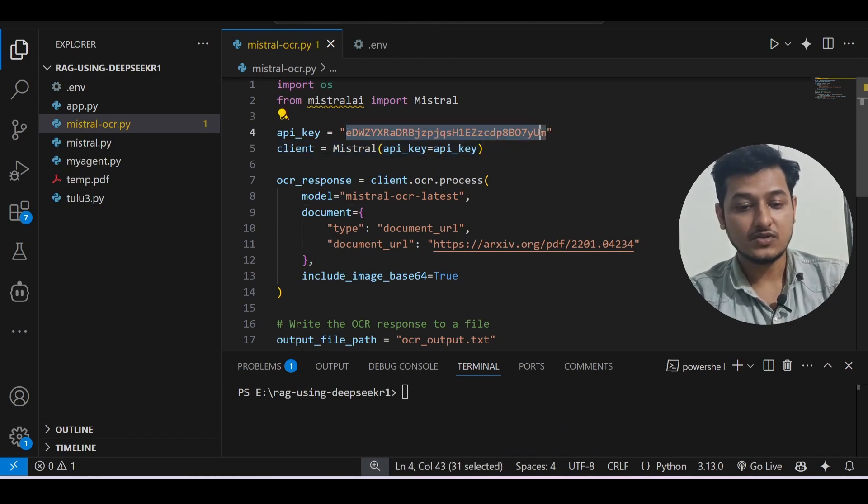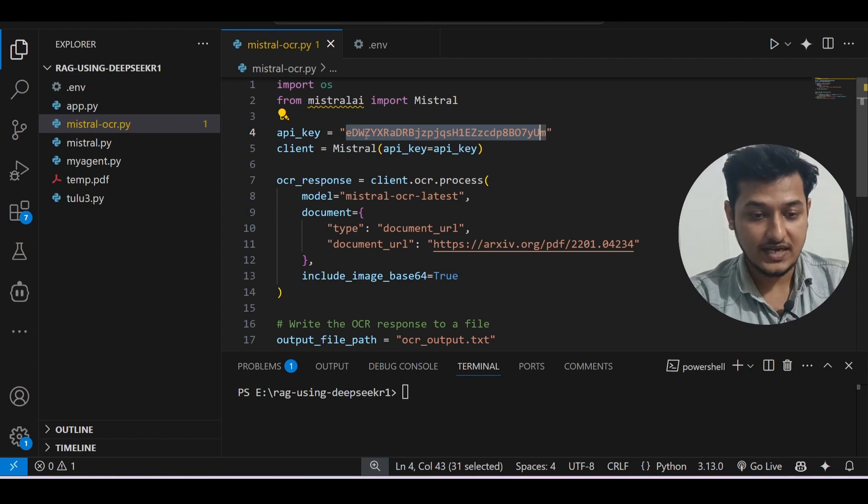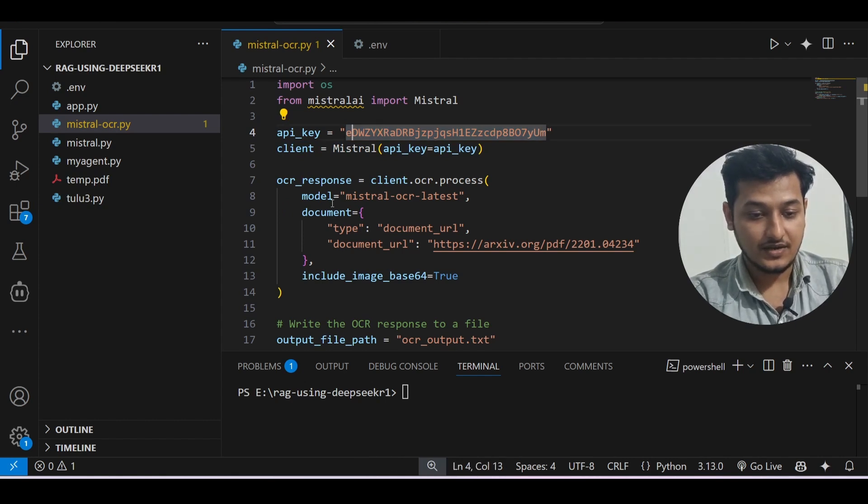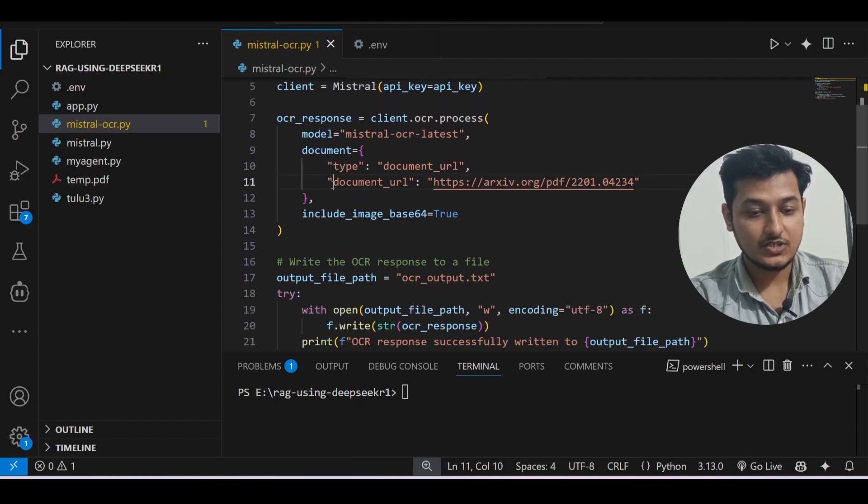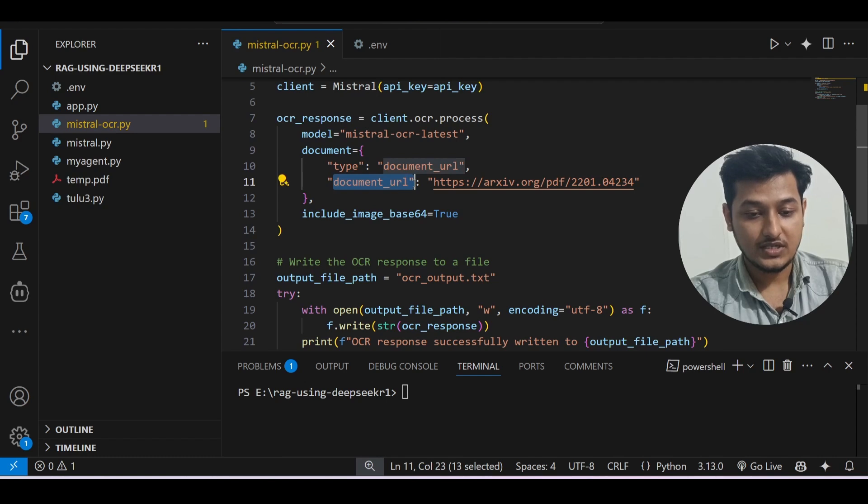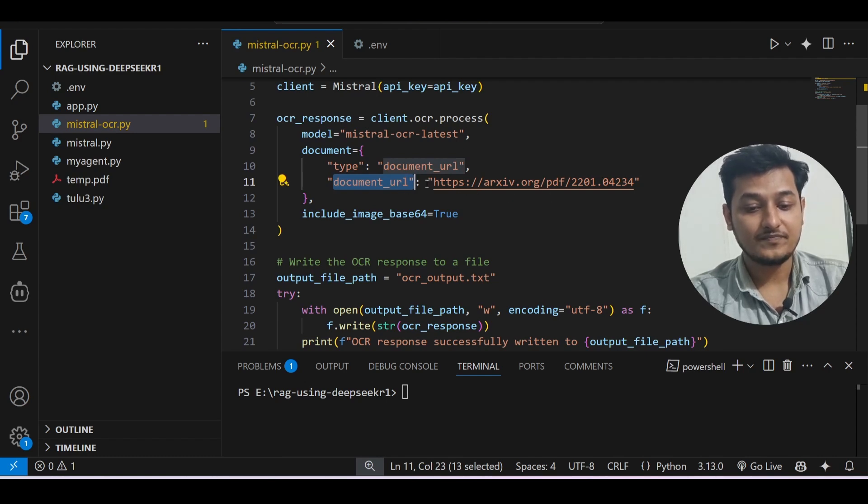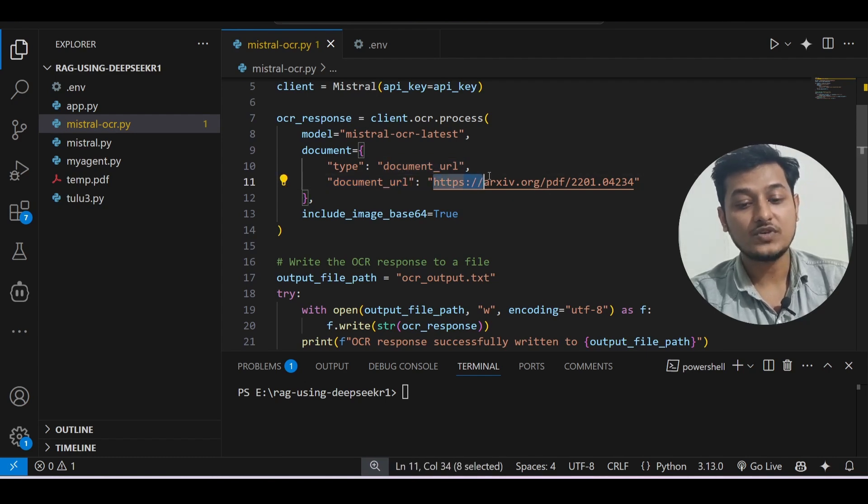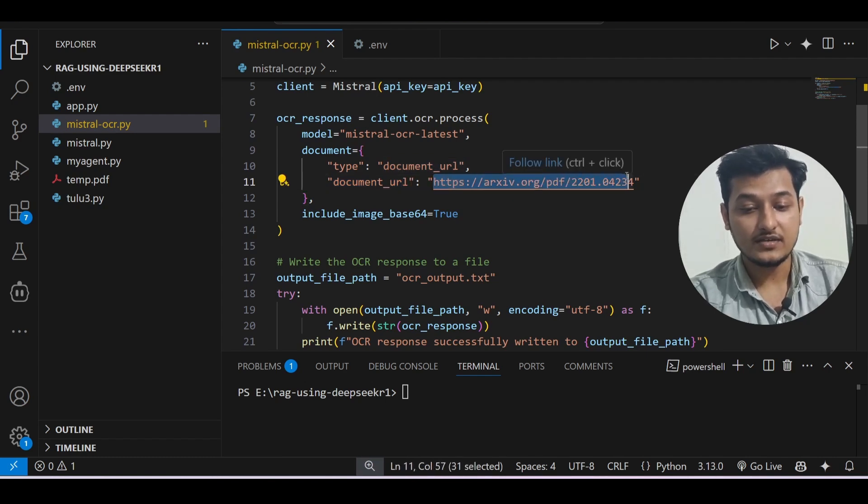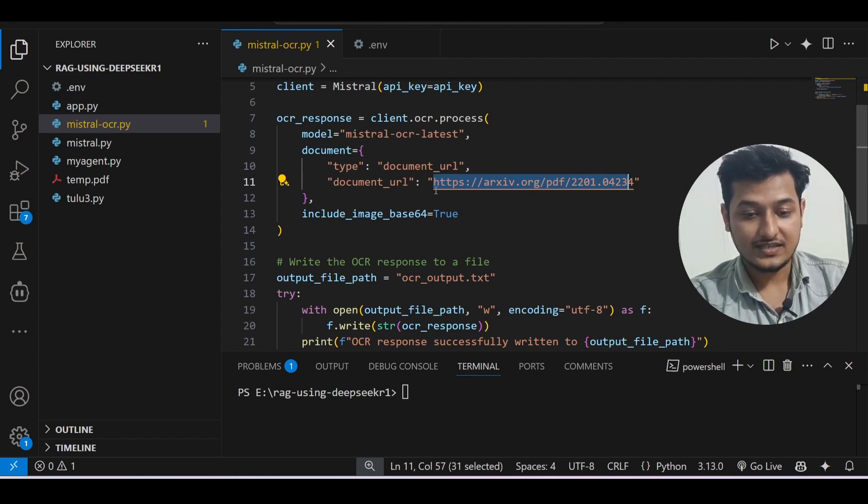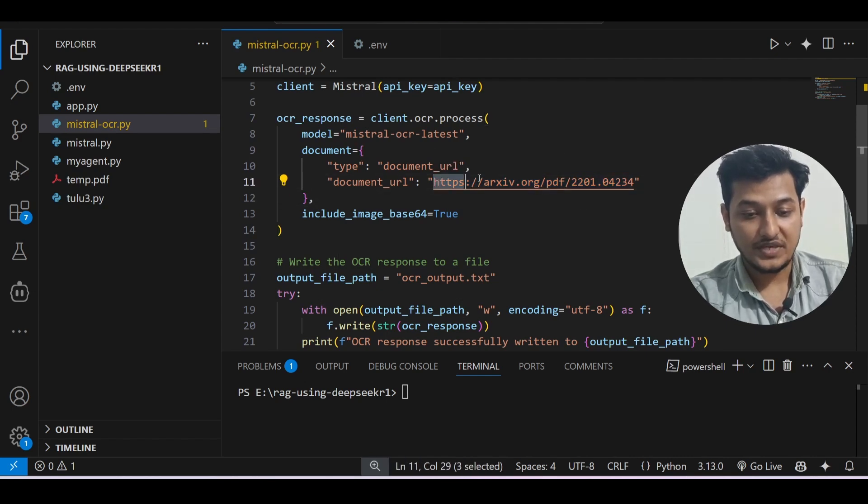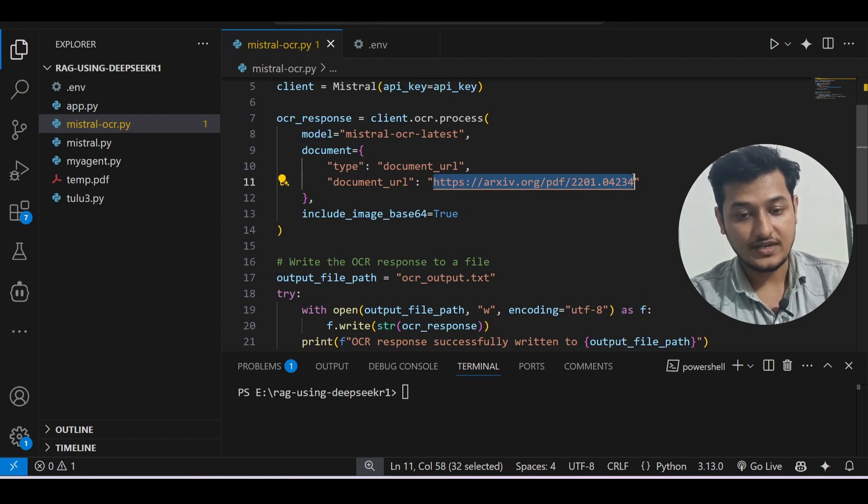Now paste that API key here in this section. This code is given in the description box. Paste that API key here, and after that here you see the document URL.